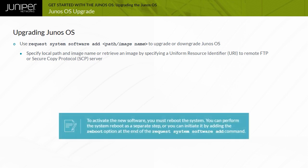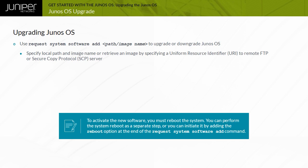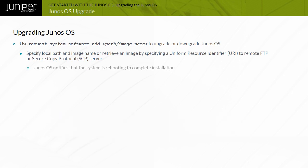To activate the new software, you must reboot the system. You can perform the system reboot as a separate step or you can initiate it by adding the reboot option at the end of the request system software add command. Once Junos OS is installed, you are notified that the system is rebooting to complete the installation. Use a console connection to view details of the upgrade process.